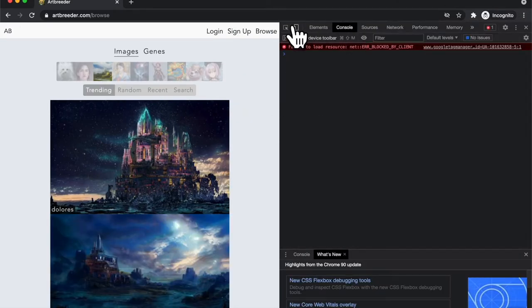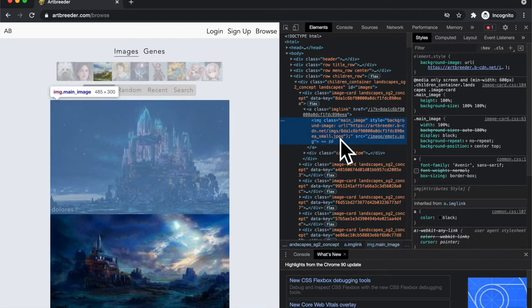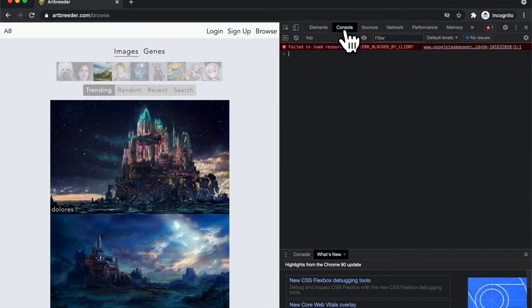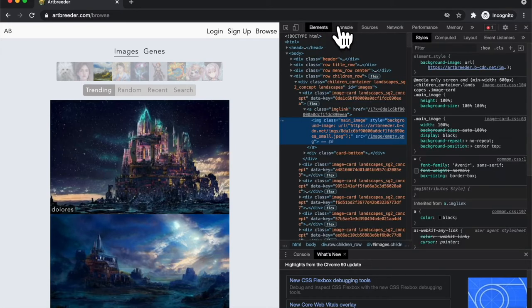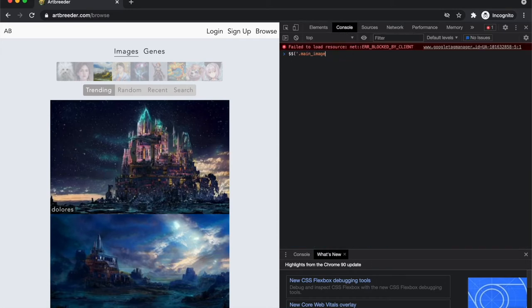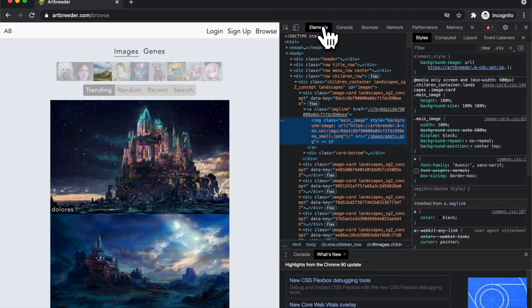and then I went to console and then let's look at an image and looked at exactly what the class was. It's main underscore image. And then I used jQuery notation to select all elements with that class name. So select all elements with class name main underscore image.